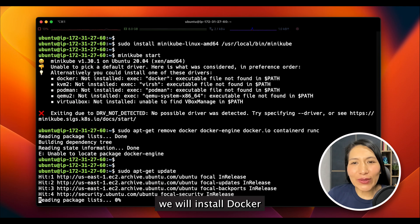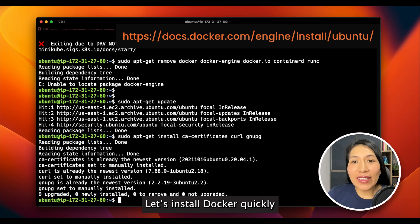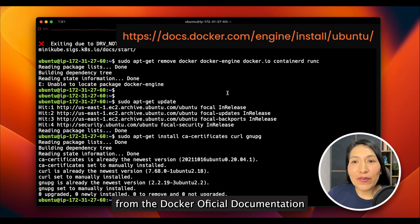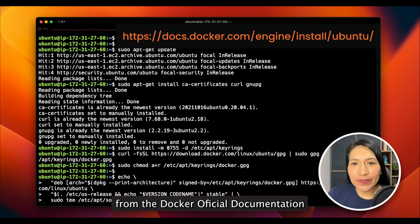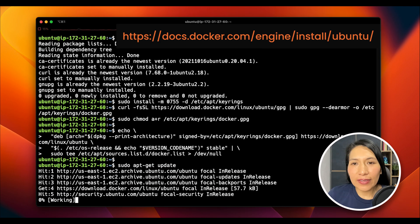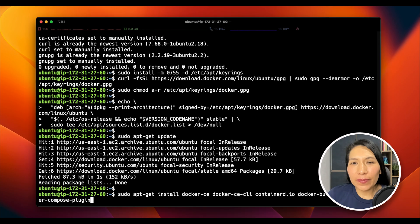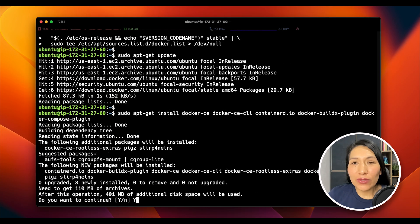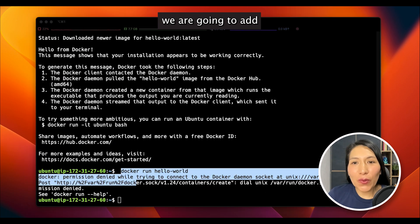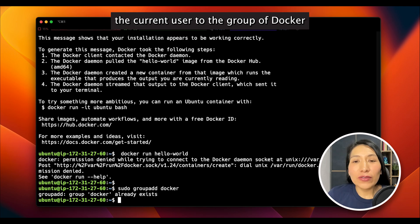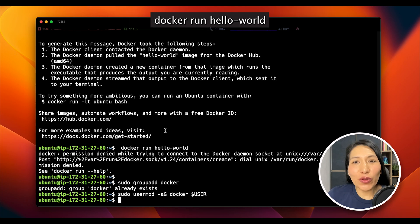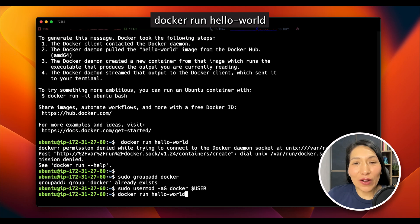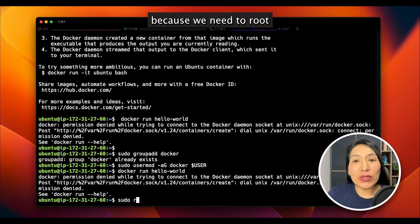Let's install Docker quickly from the Docker official documentation. To make Docker work without sudo, we are going to add the current user to the group of Docker. And then, we are going to try it again. Docker run hello world. This is still not working. Why? Because we need to reboot.